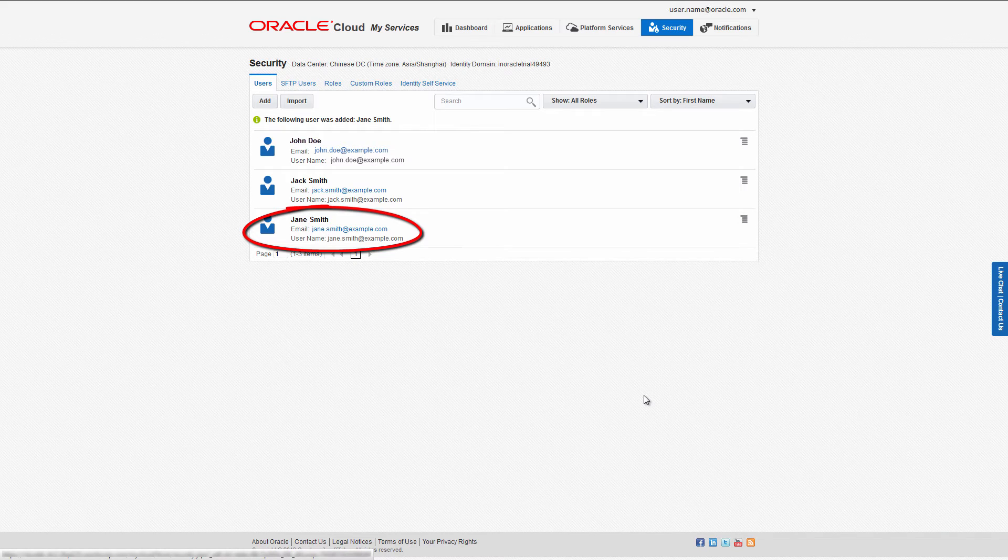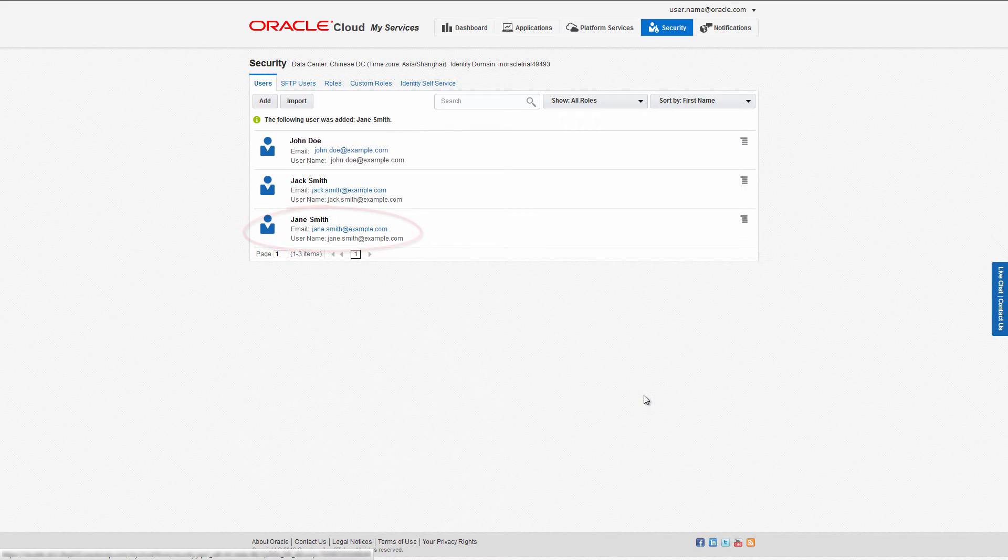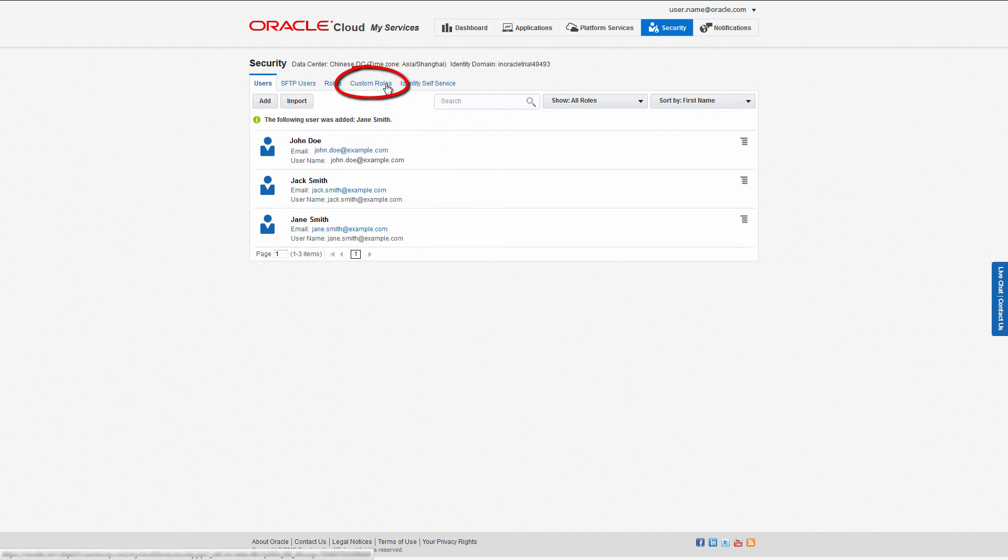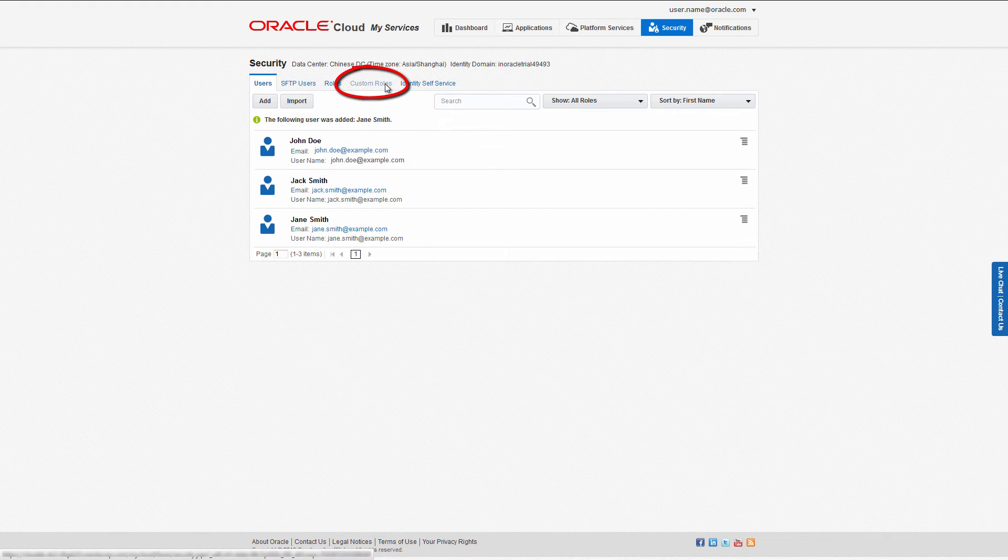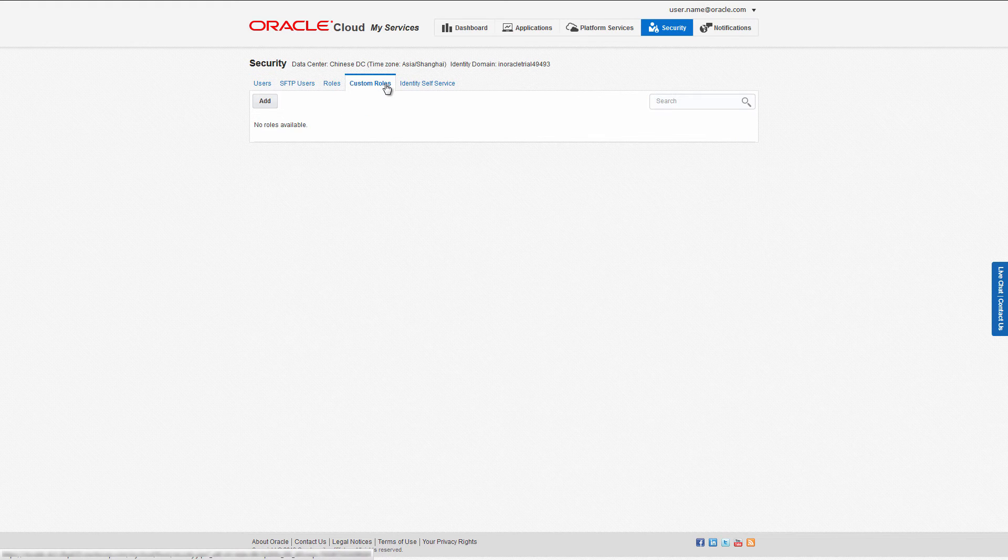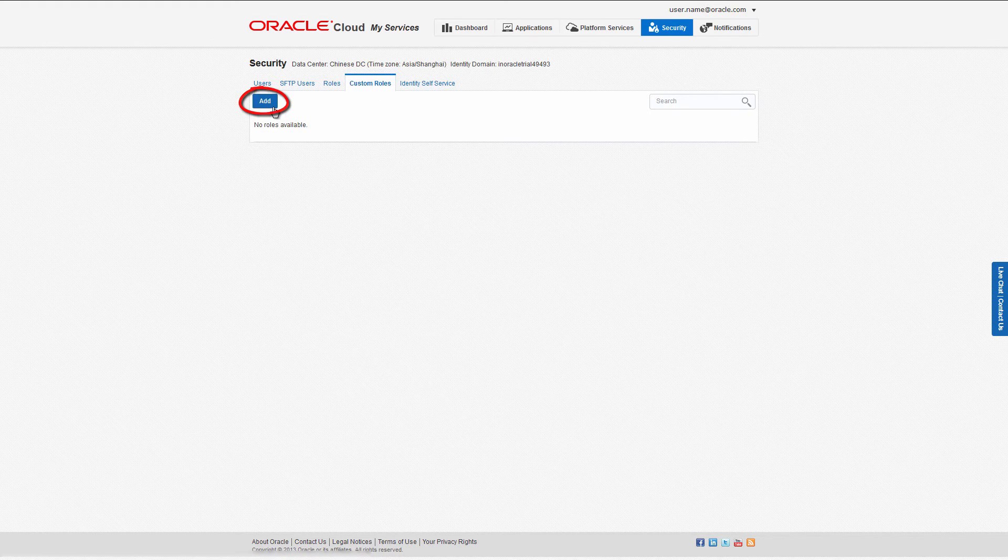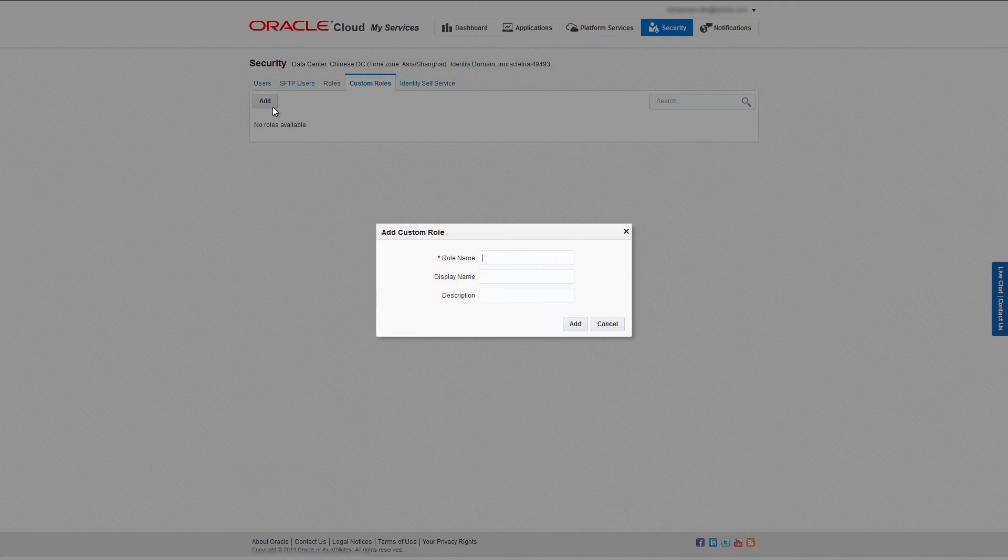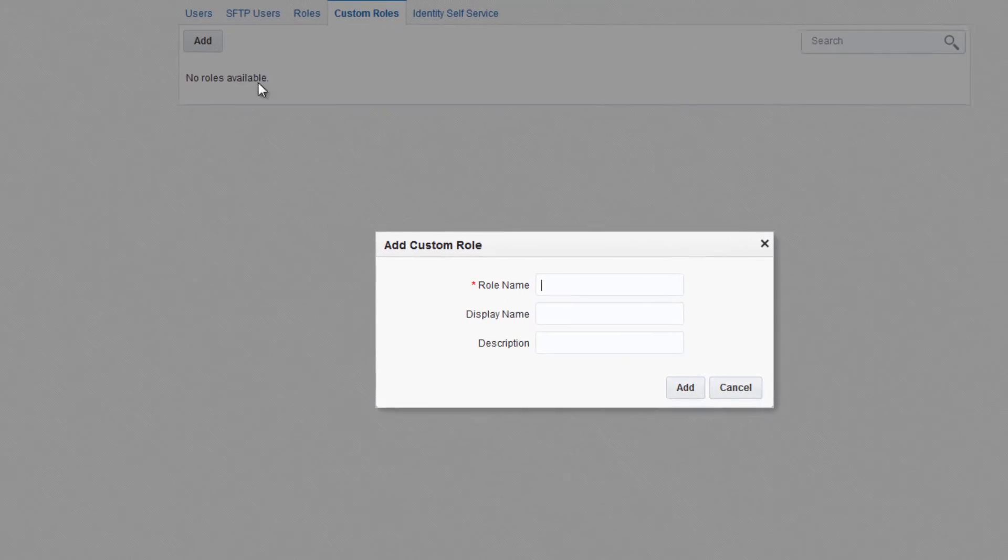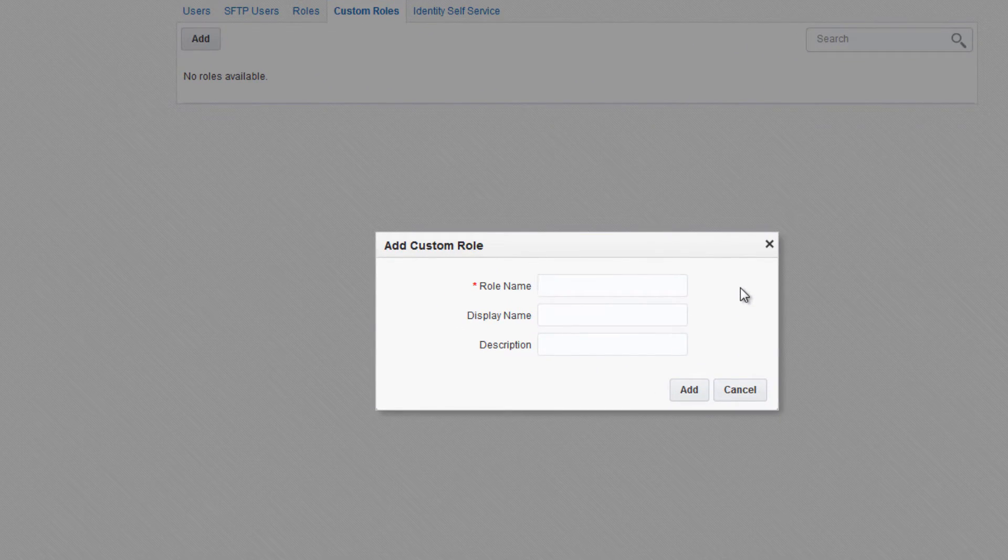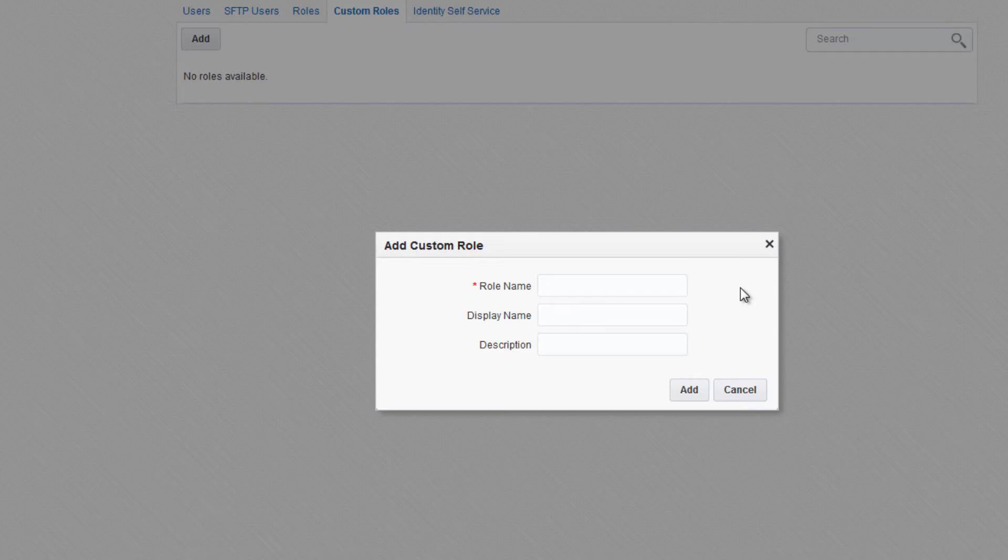You can also add custom roles to your domain. To do that, click the Custom Roles tab, then click Add. In the Add Custom Role dialog, in the role name field, enter the name of your custom role. In this case, I'll enter 'Group Admin'.